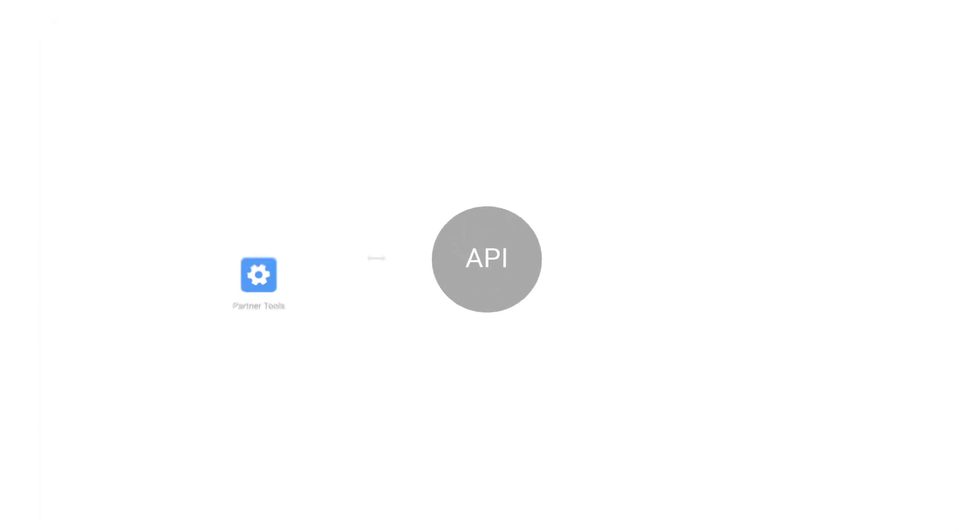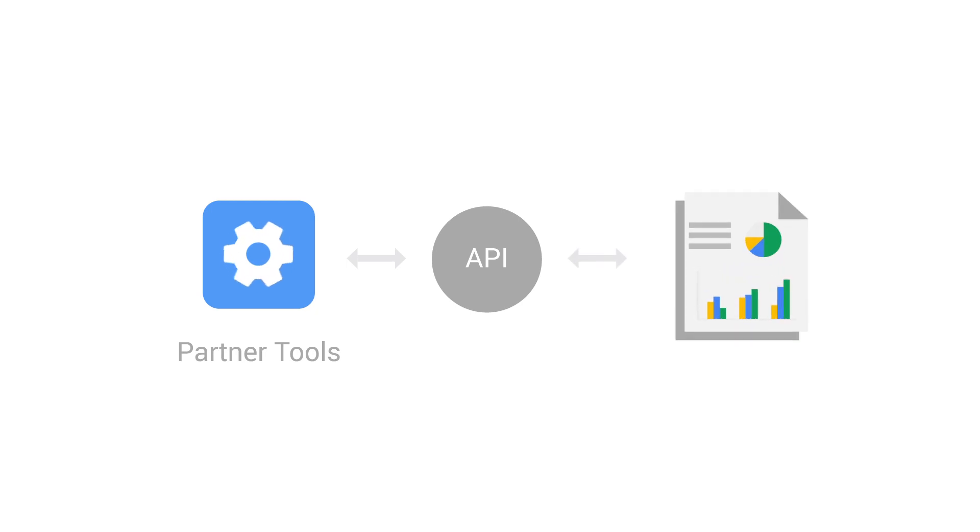The new Sheets API makes it easy for partners to create always-in-sync reporting that uses the rich functionality of Sheets.